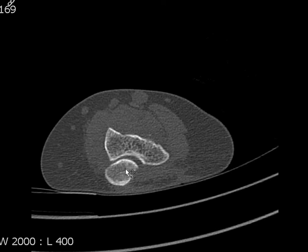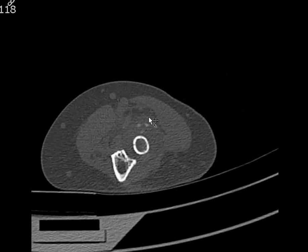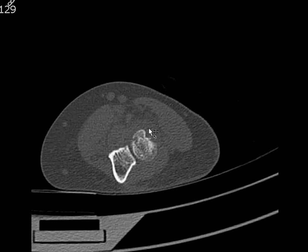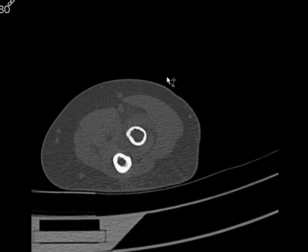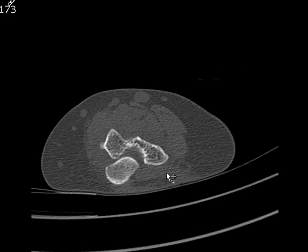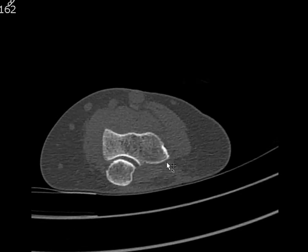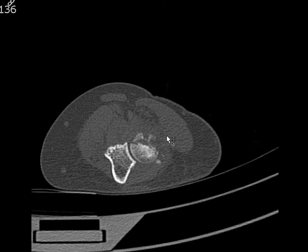I wanted to make a video about imaging planes for CT of the elbow. So here we have an elbow, axial images obtained in whatever position they are in, and there's a radial head fracture, by the way.